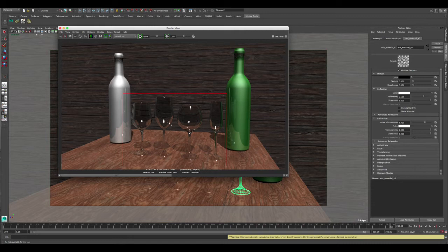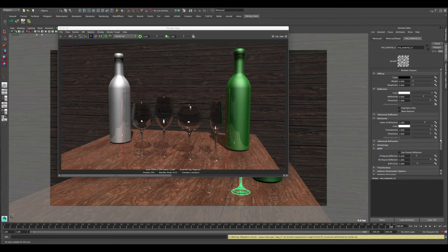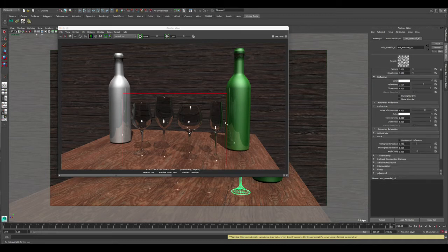You can see now it starts to look more like a glass, but there are a few things we need to adjust. We'll talk about the index of refraction in a second. Let's go to the BRDF and click on 'Use Fresnel.' This affects the reflection - the more the camera is looking directly at the 3D model, the less reflective it's gonna be, and the edges are gonna be more reflective.